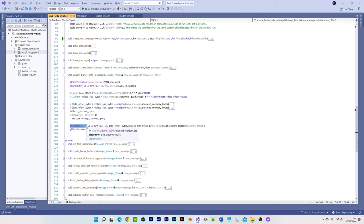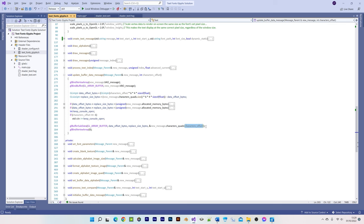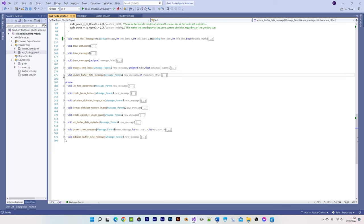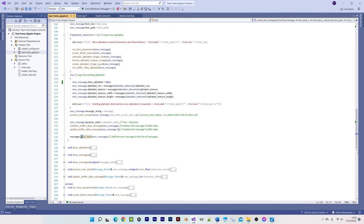GLBufferData performs the task of allocating memory for the VBO, which is generally considered an expensive task, so it's worth avoiding, which is why we're using GLBufferSubdata for updating the buffer, such as when displaying a timer for example. The final task before we return to the main function is to simply add the new message to the list of messages.